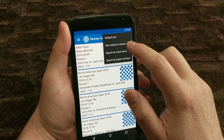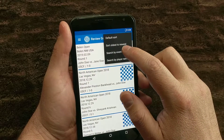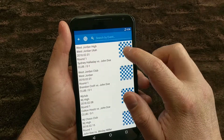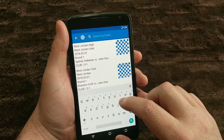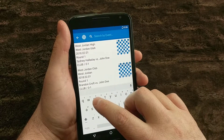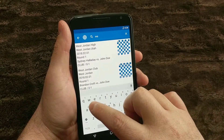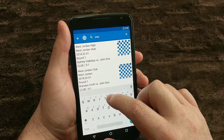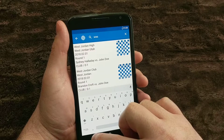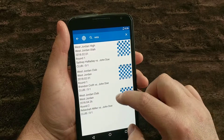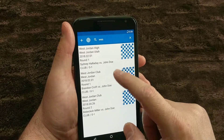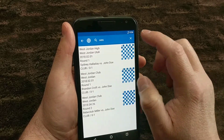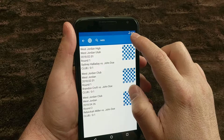In here, you can also search by event name. So if you know the event name, you can type it in. For example, if I wanted to search for "West," it's going to show every single tournament with the name West in it, and all that information is going to be in there.